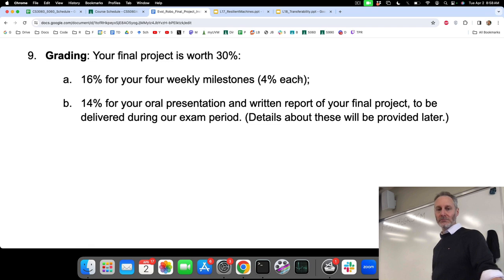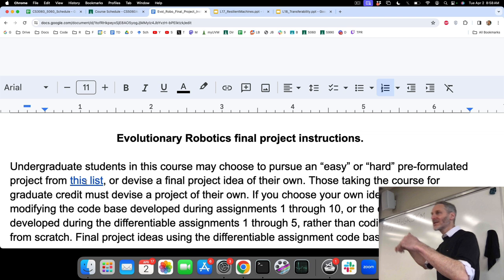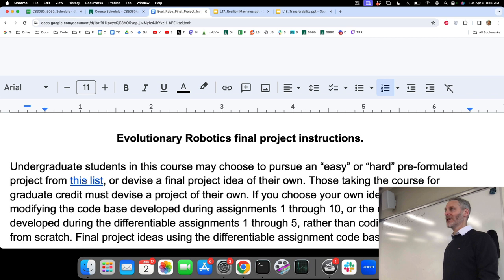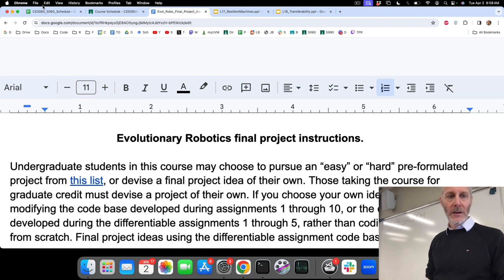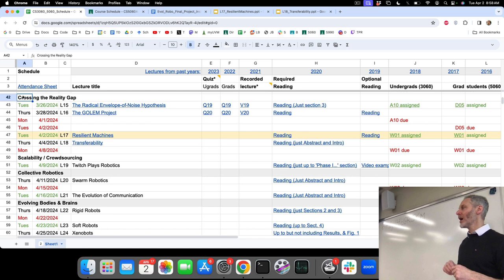I suggest that when you get some time, go and have a look at this project list. I might go through the list next time we meet in class and point out a few things about some of those easy and hard projects. Good luck with ideation this week. Back to lecture material — we're talking about open problems in the field, things for which no one has a good answer yet. Maybe some of you might come up with a good answer. We're working our way through trying to cross the reality gap, arguably the hardest and least well-solved problem in robotics.